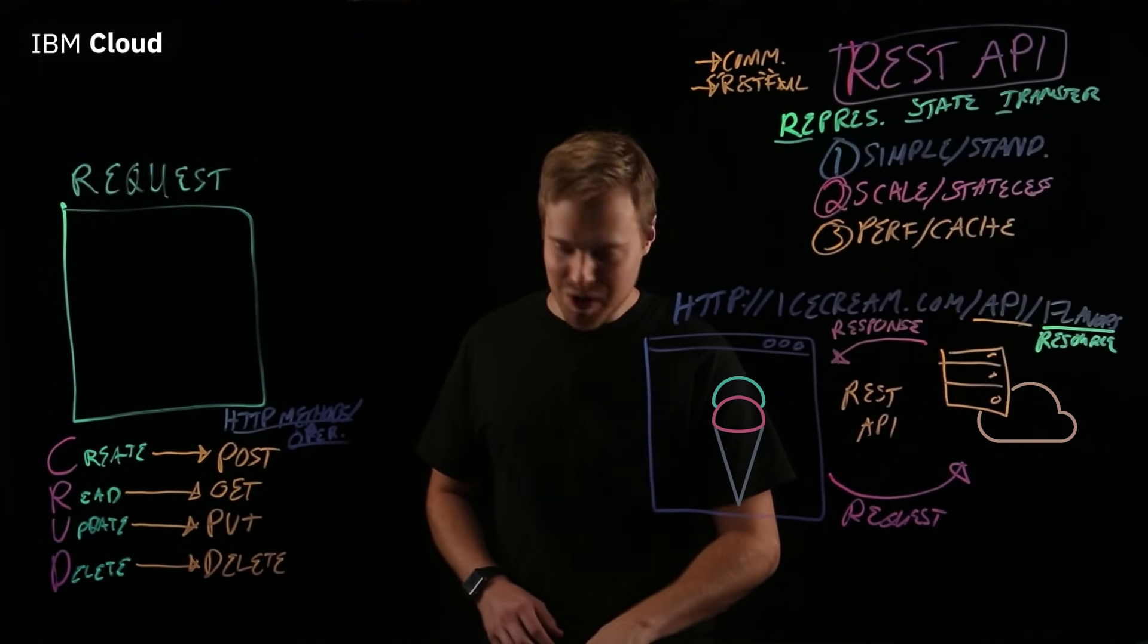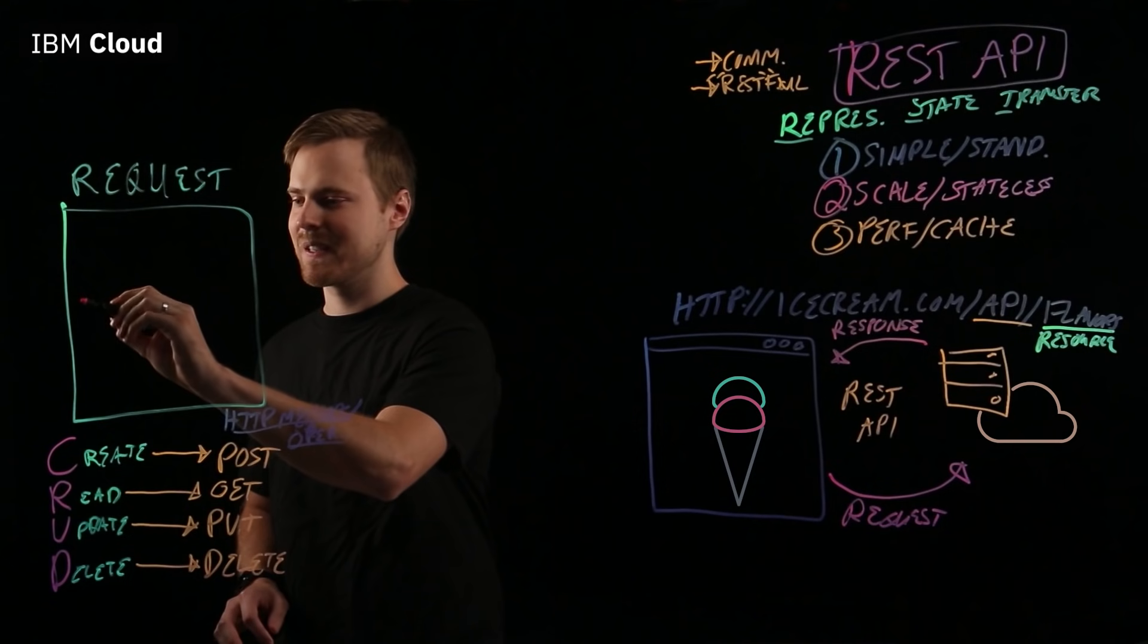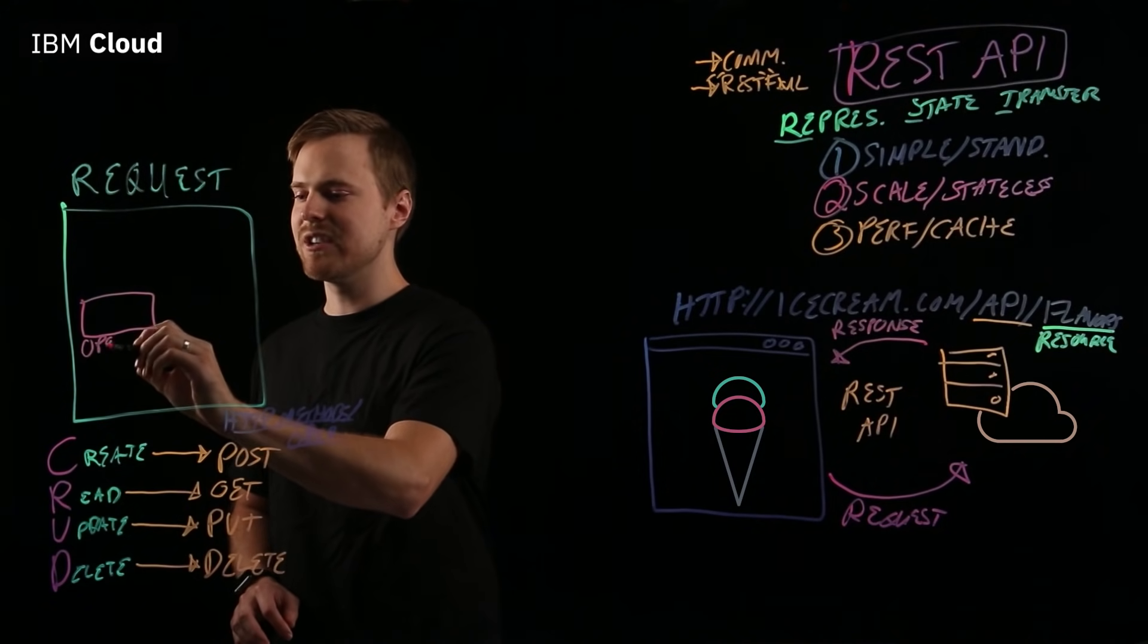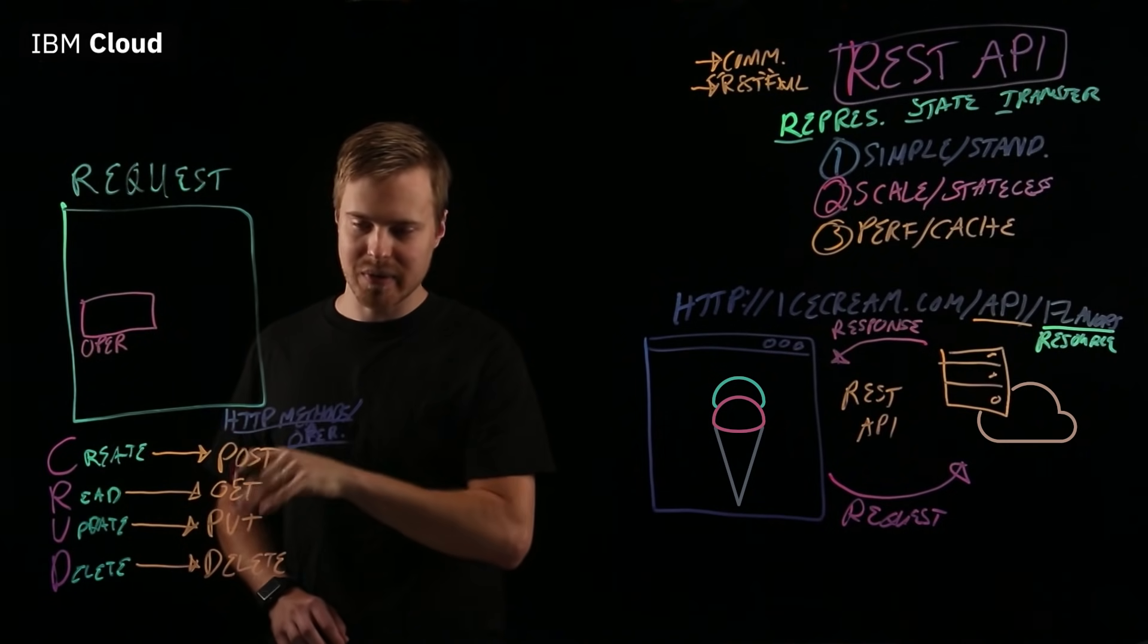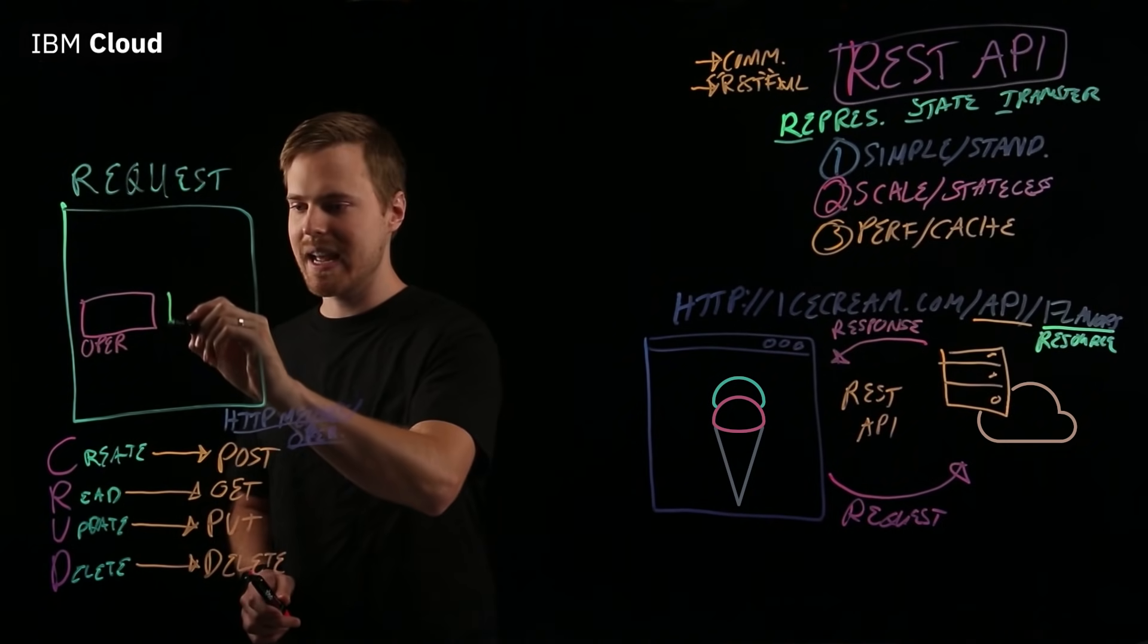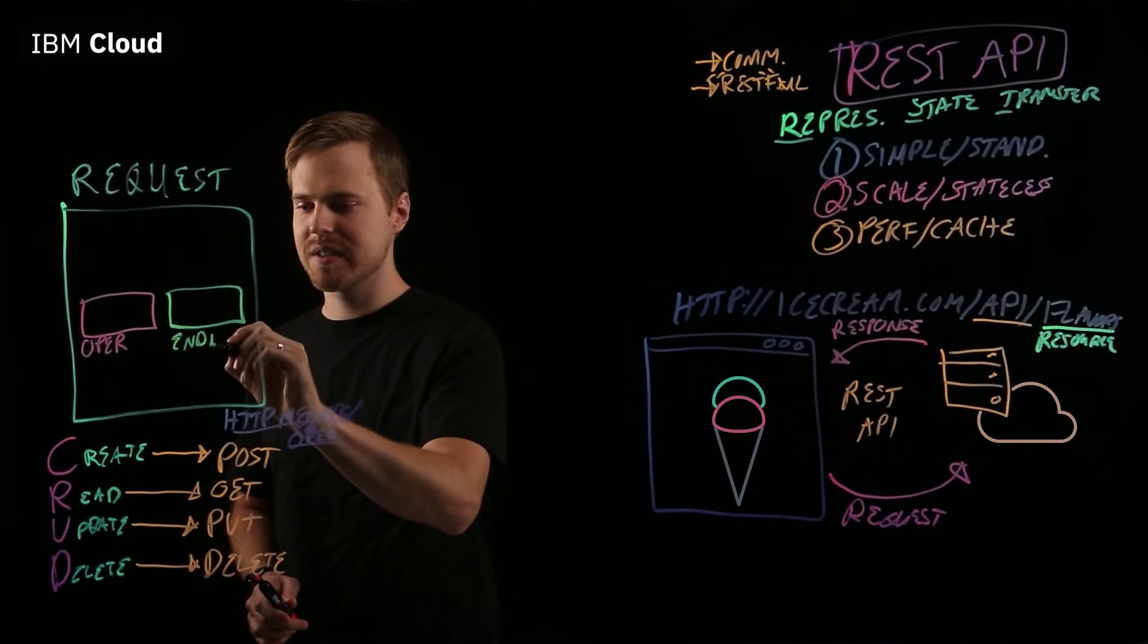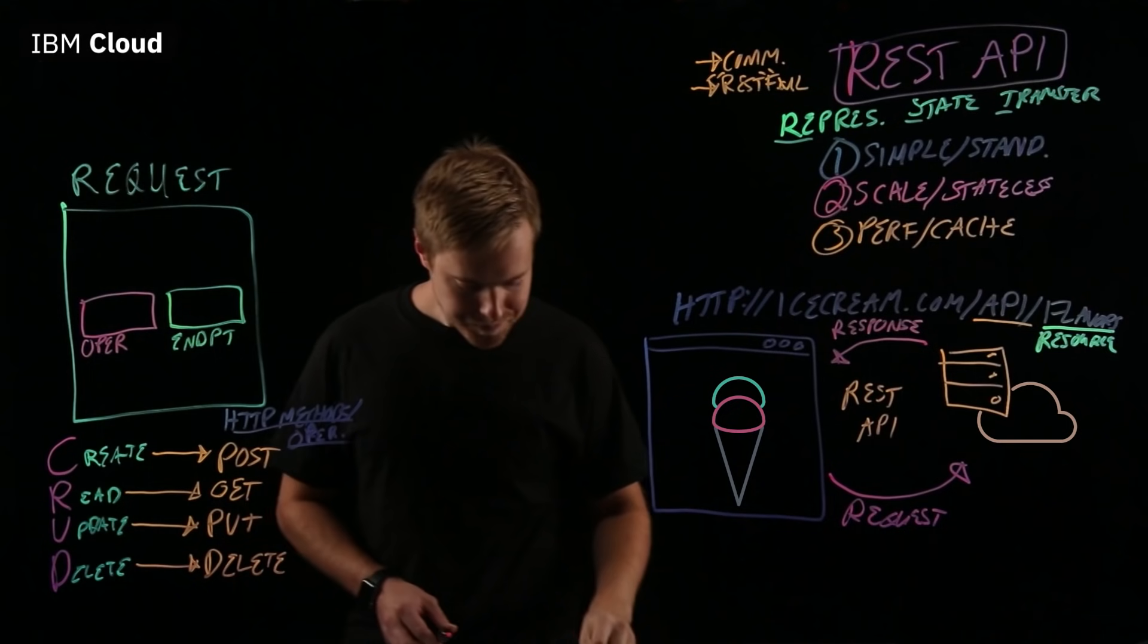So, how about a request itself? What are some of the pieces of it? First of all, you might have an operation. That's kind of what we just talked about here with the HTTP methods. You might have an endpoint, which is what we just talked about over here. This is your REST API endpoint.